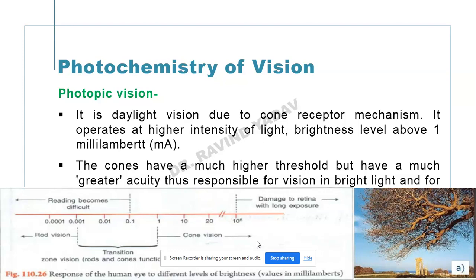Photopic vision is daylight vision, due to the cone receptor mechanism. It operates at a higher intensity of light, with brightness level above one millilambert. The cones have a much higher threshold but much greater acuity, and thus photopic vision is responsible for vision in bright light.